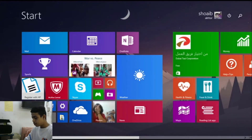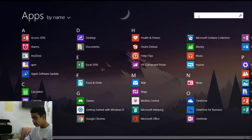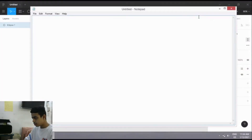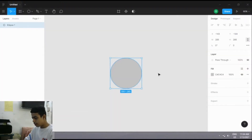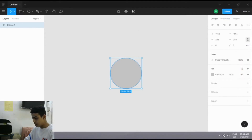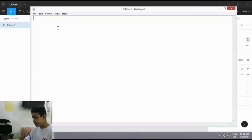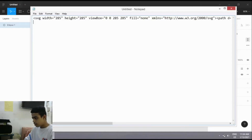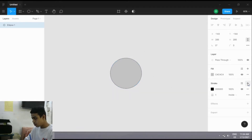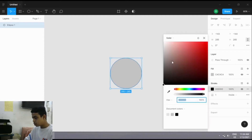After that you need to open Notepad. Right-click on the circle, copy it as SVG, and paste it in Notepad. After pasting, minimize Notepad, select the ellipse tool, add a stroke, and make the stroke white.